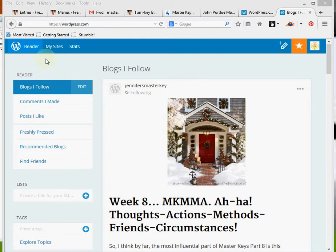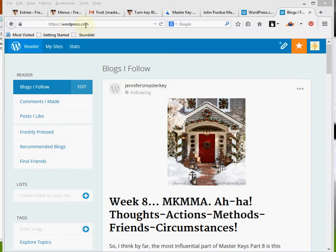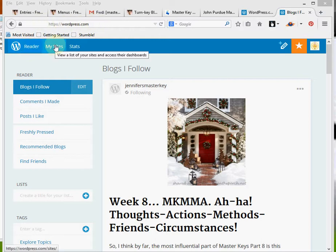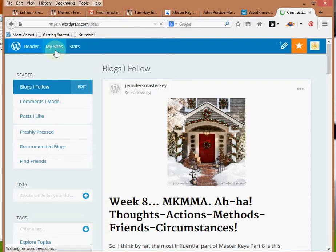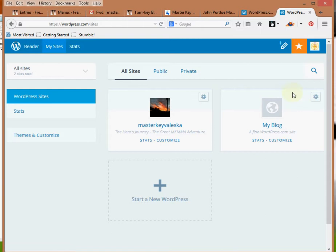Alright, so I'm signed into Cassandra's WordPress.com free blog site. When we sign in via WordPress.com, which is up here in the address bar, it'll bring us to the reader. If we want to get to the blogs we have on WordPress.com, we click on My Sites up in the left-hand corner.